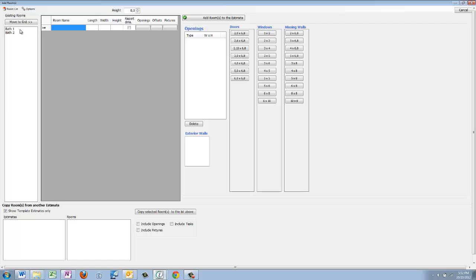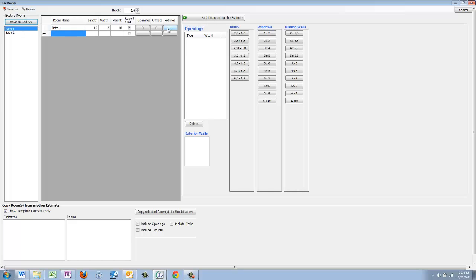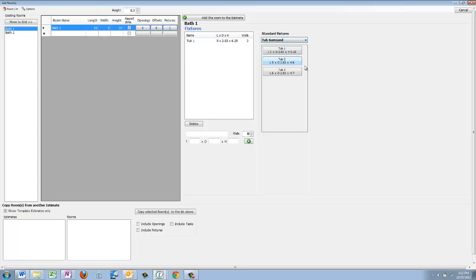Let's go ahead and go back over here, click on fixtures and tub surround, and you'll see right there tub number three, six foot, two point eight three, and height is seven. It's really that simple, and I really hope you guys like this new add-on.